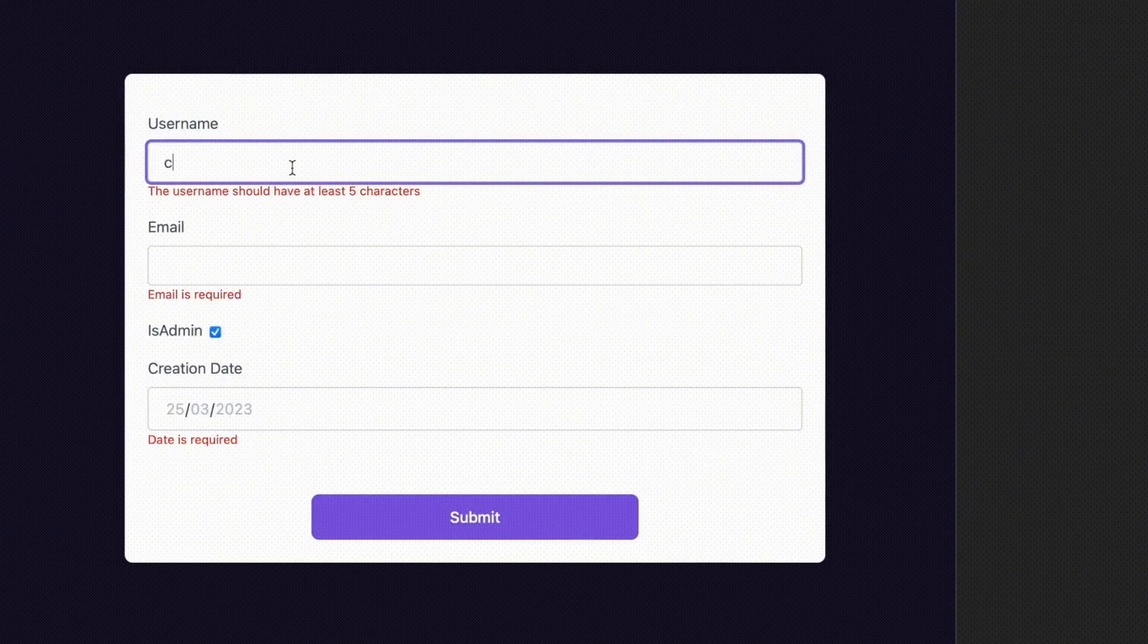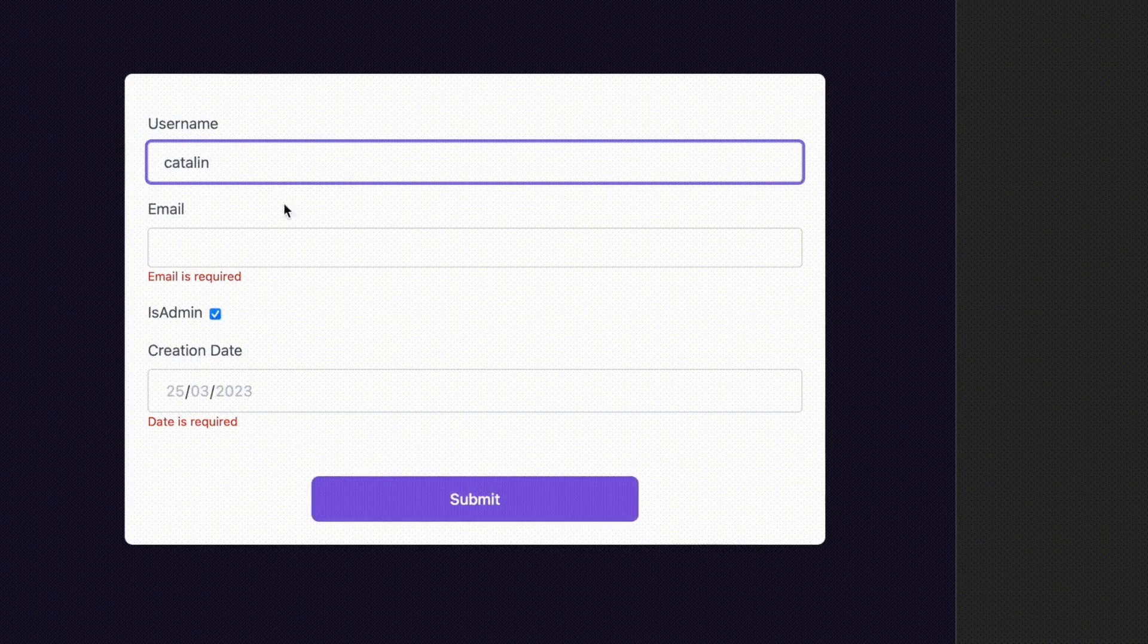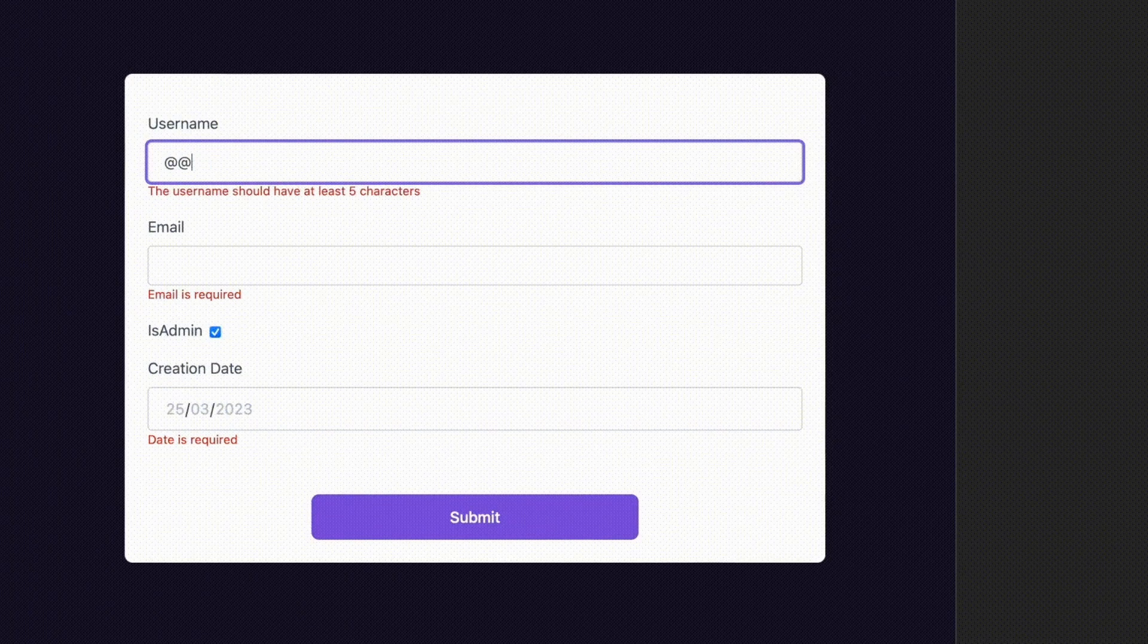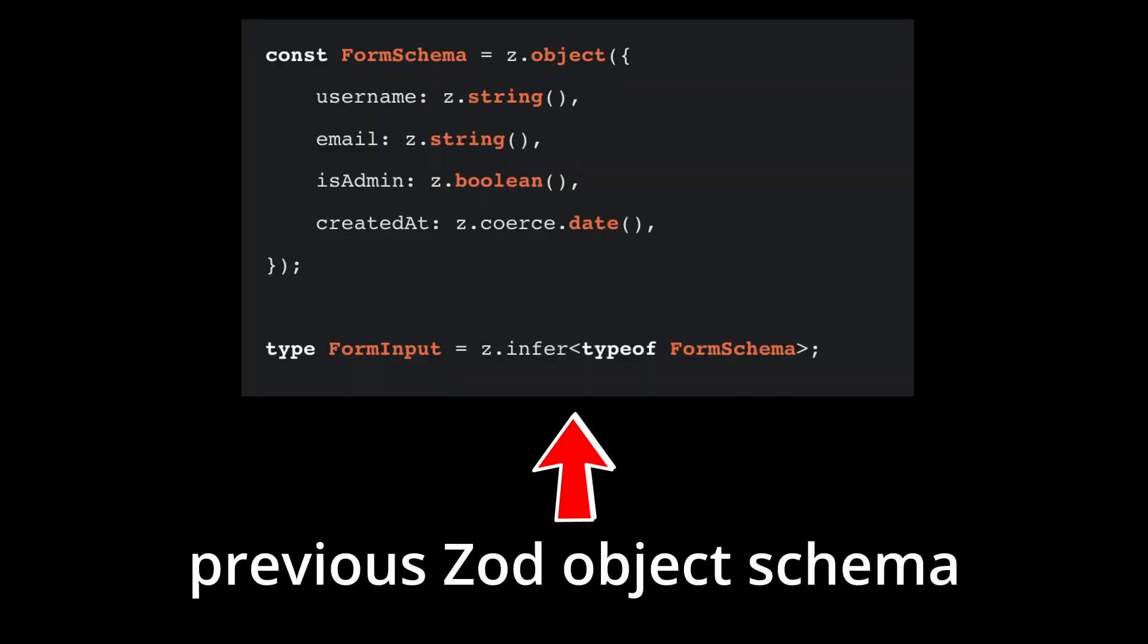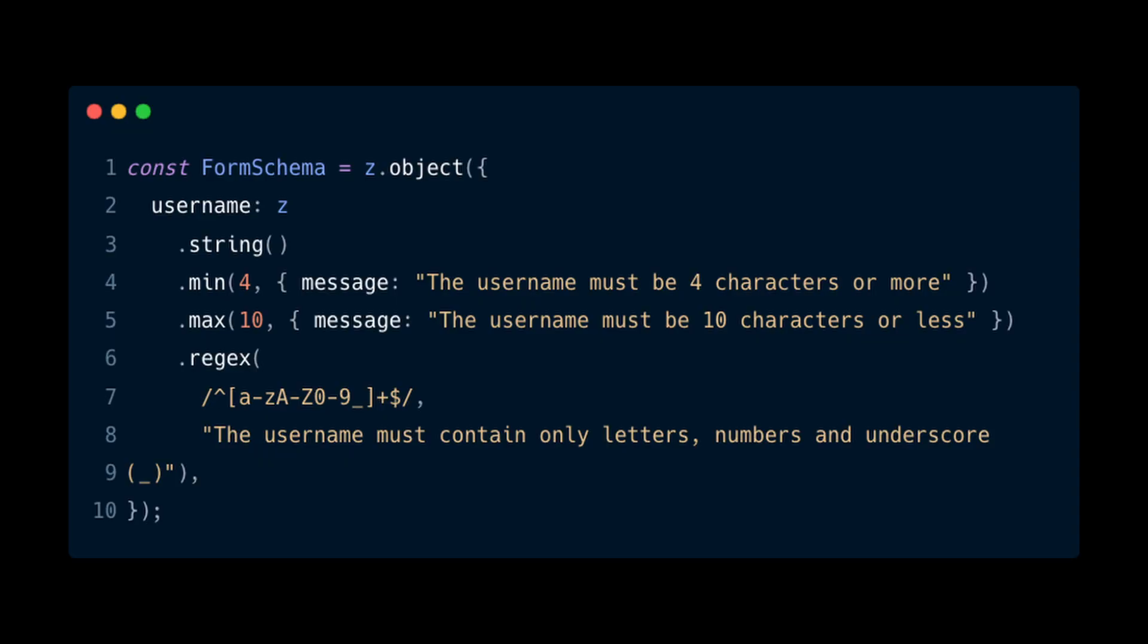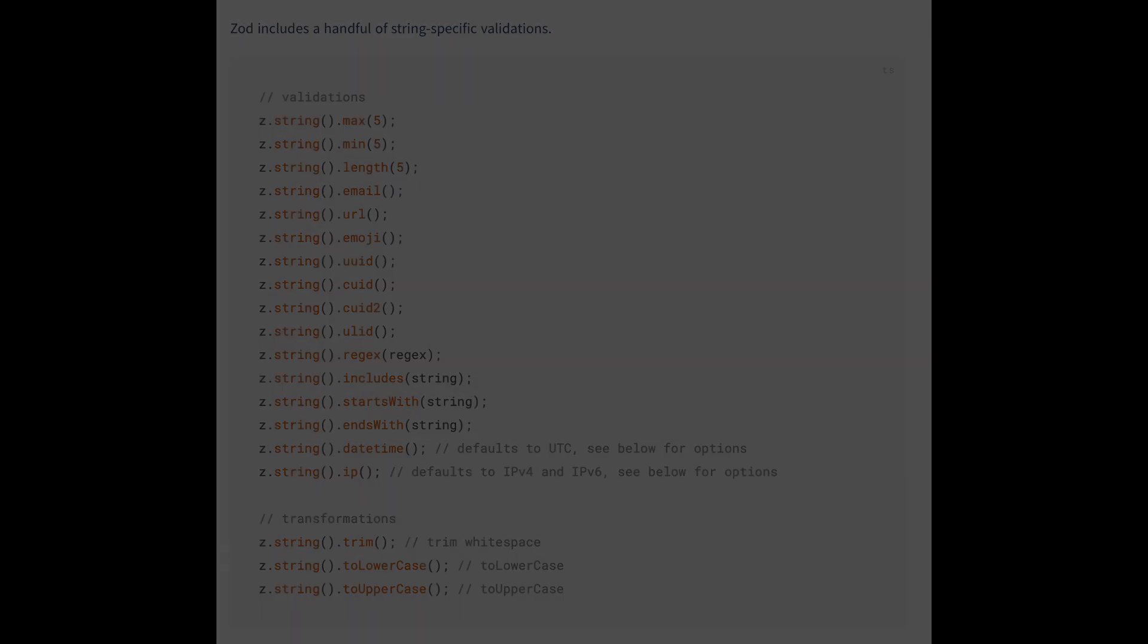We want the form to display errors when users enter invalid data. To do that you need to modify the form schema. Let's start with the username input field. The username should be a string, have at least 4 characters, have a maximum of 10 characters and only contain letters, numbers and underscore. Zod provides a list of string validation functions you can use. We'll use the min, max and regex functions to validate the username input field.